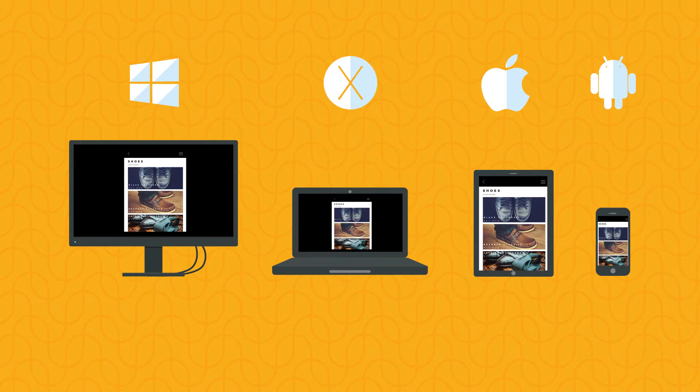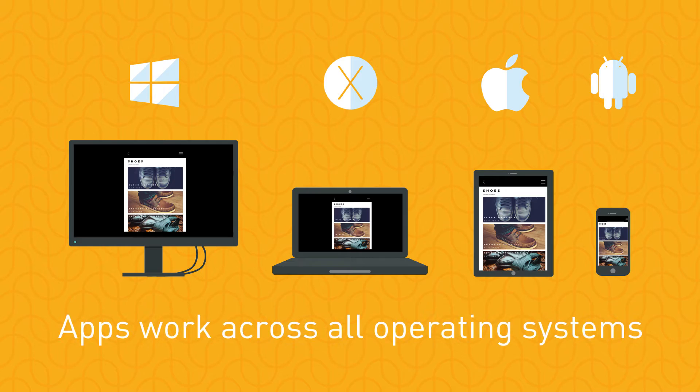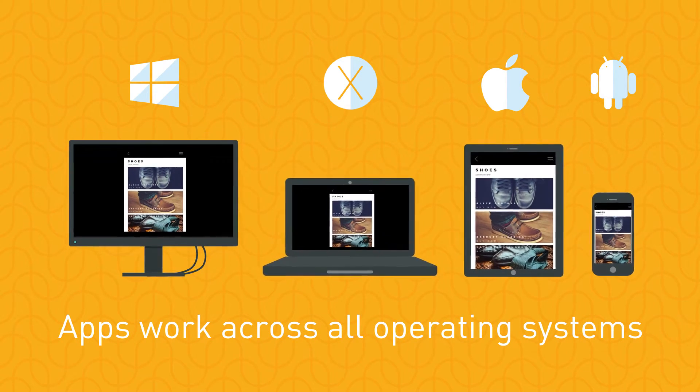That's right, the apps you create with UMAGINE work consistently across all operating systems.